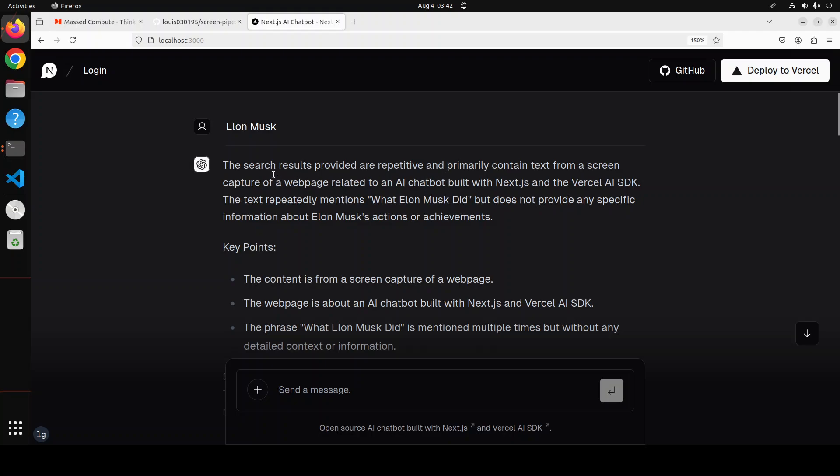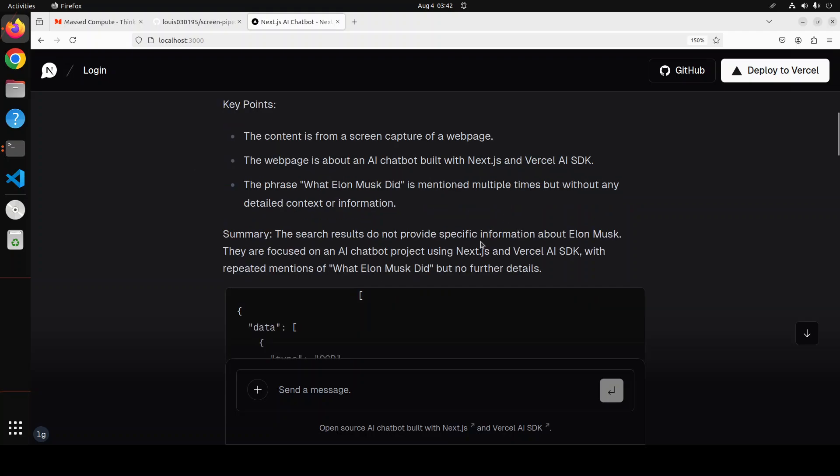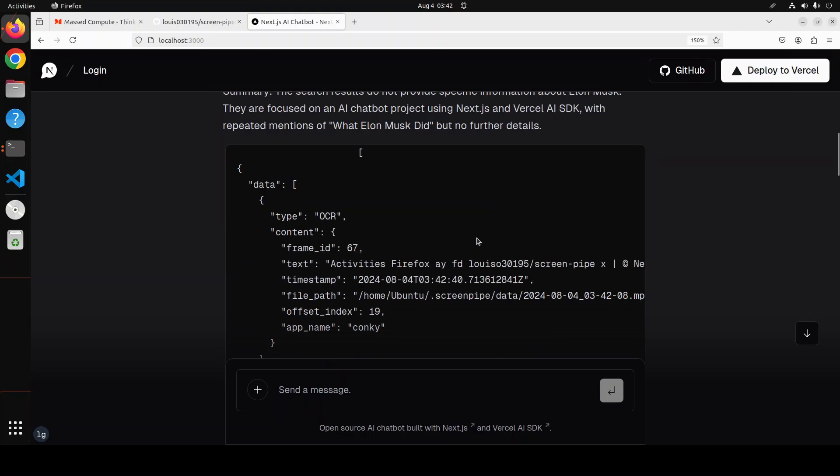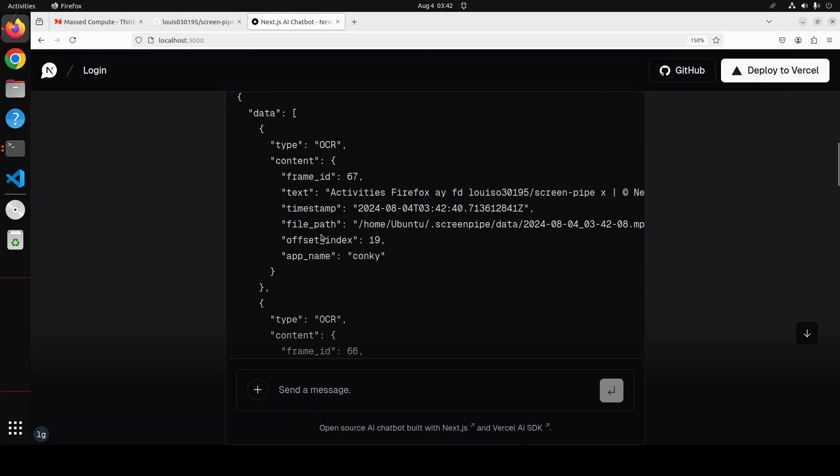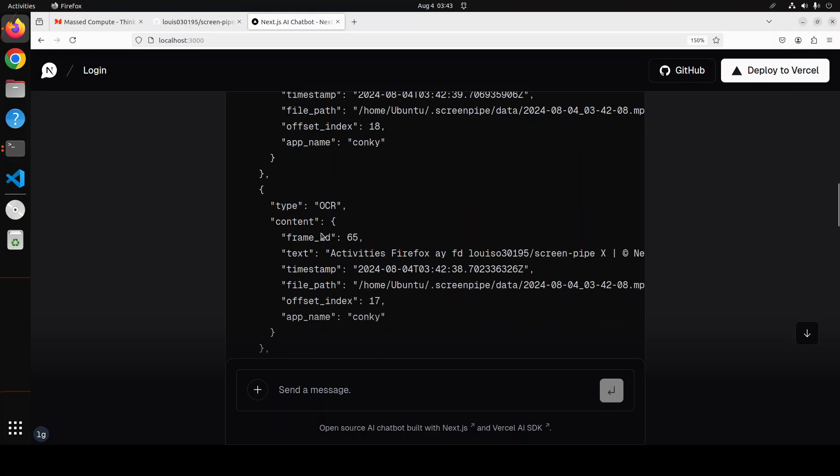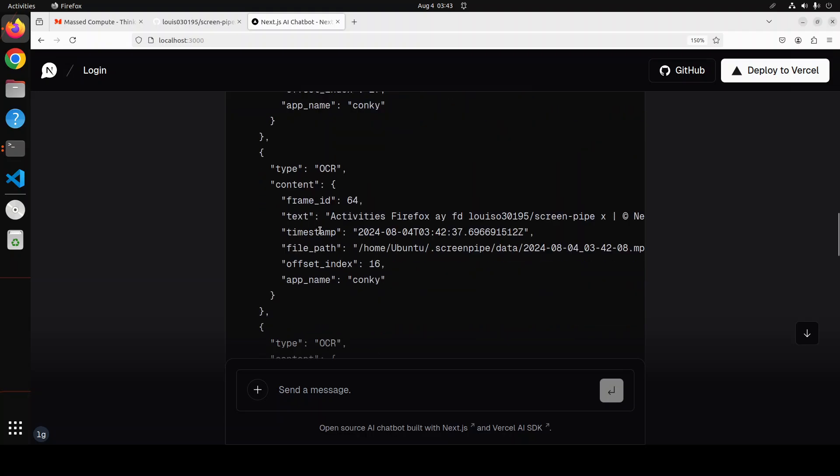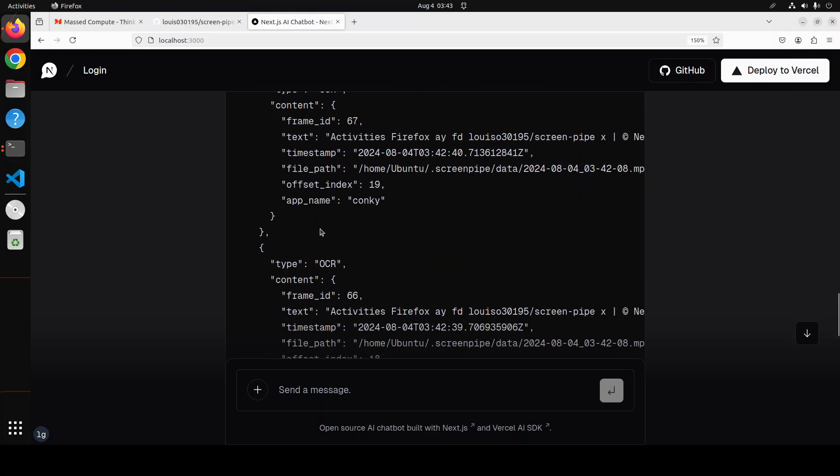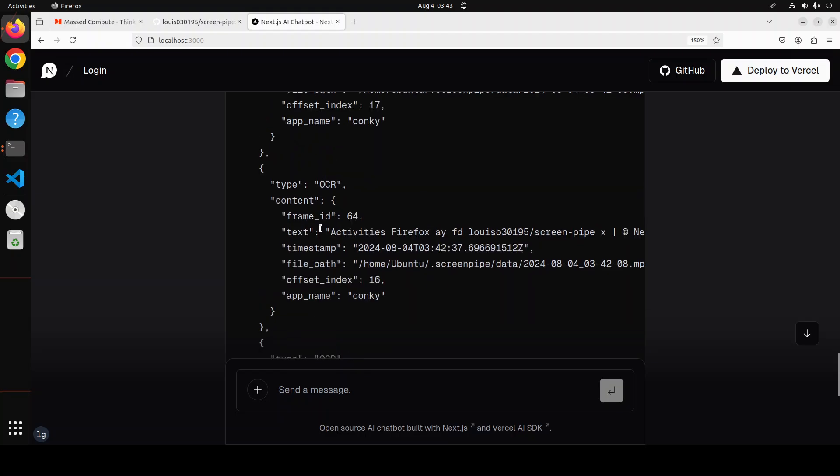And then it is saying that the search result was repetitive and primarily contained text from a screen capture of a web page, but it's just going to read the screen capture and then it is giving me the information in this format, the JSON one, which you can of course feed into any other program of your liking.